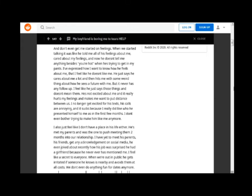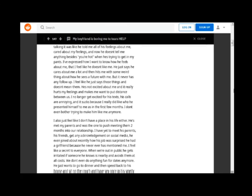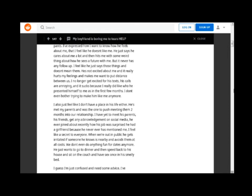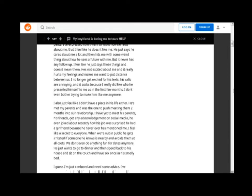He just says he cares about me a lot and then hits me with some weird thing about how he sees a future with me. But it never has any follow up. I feel like he just says those things and doesn't mean them.